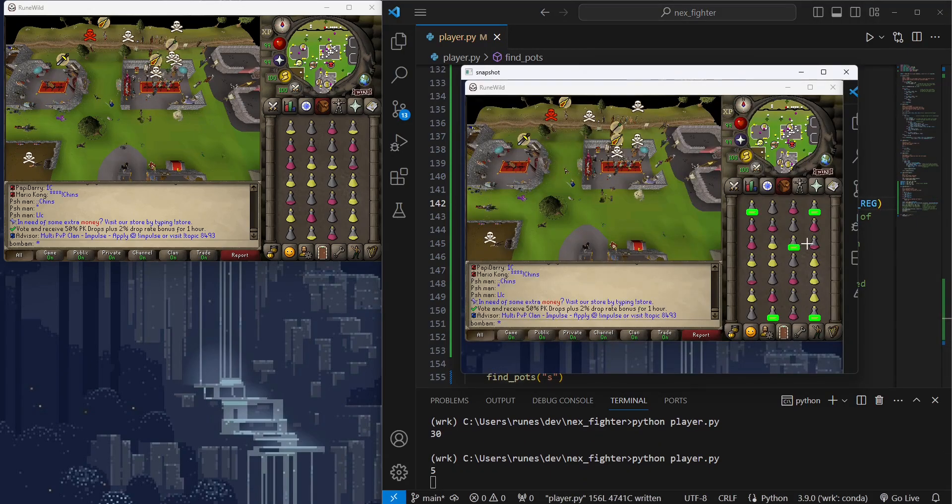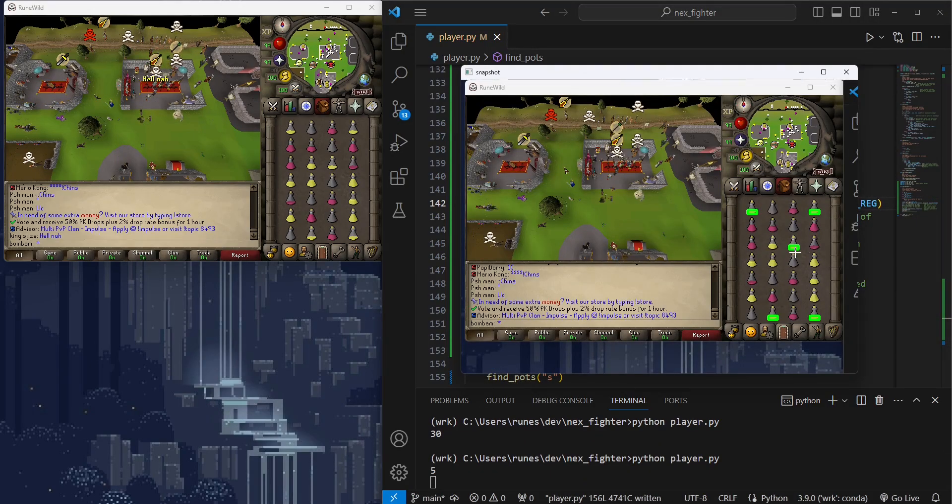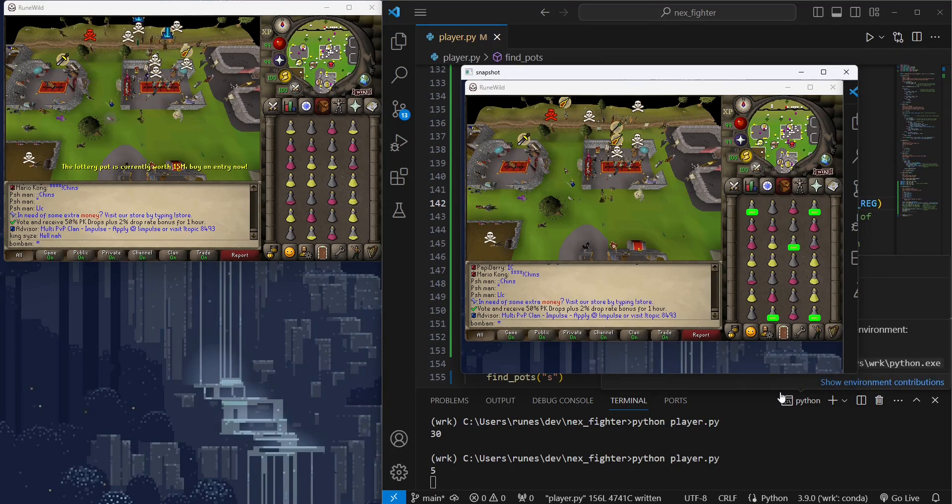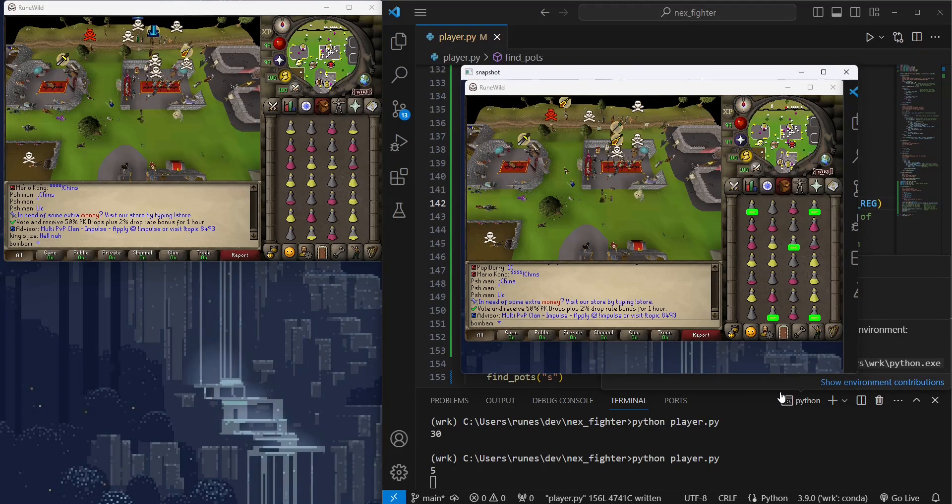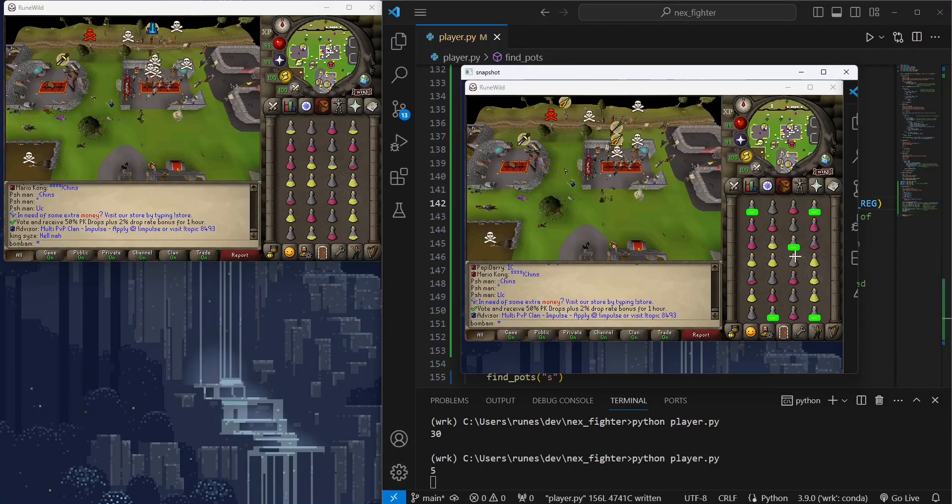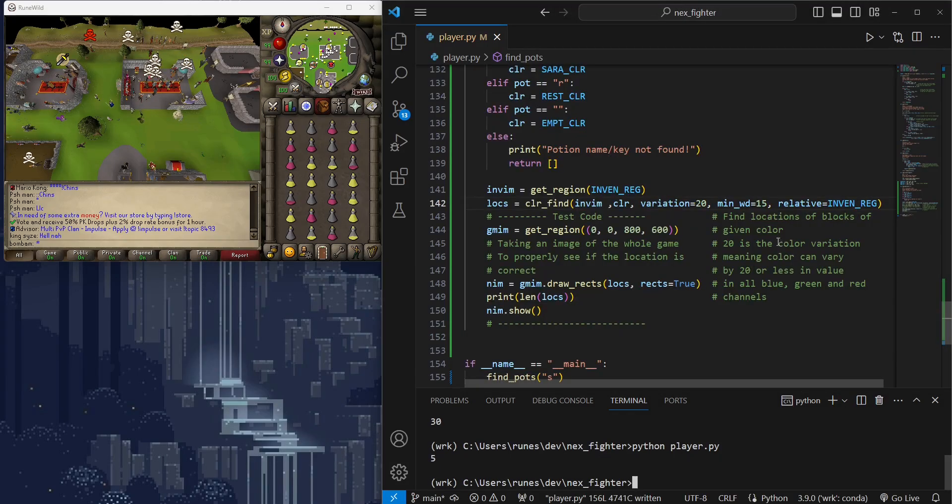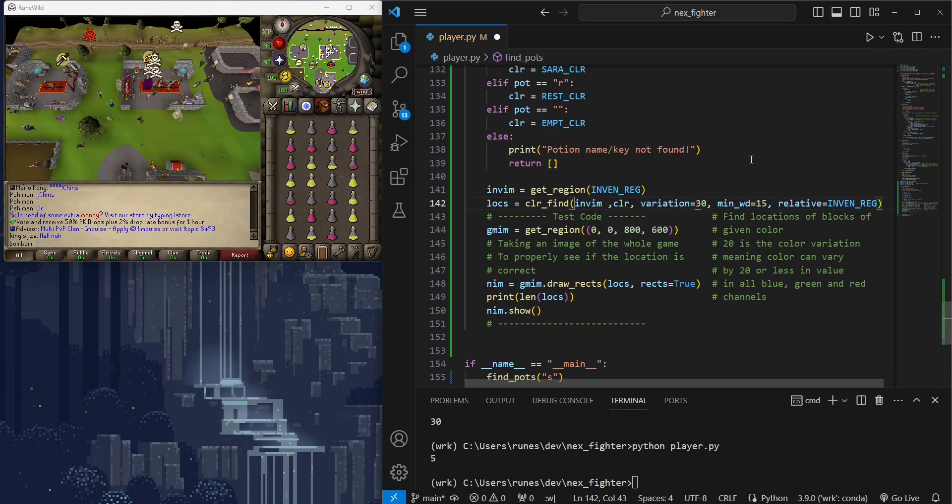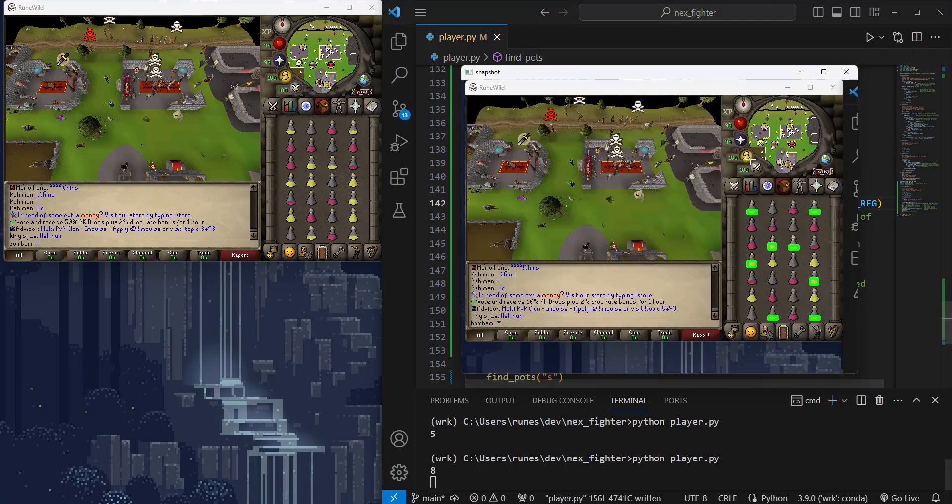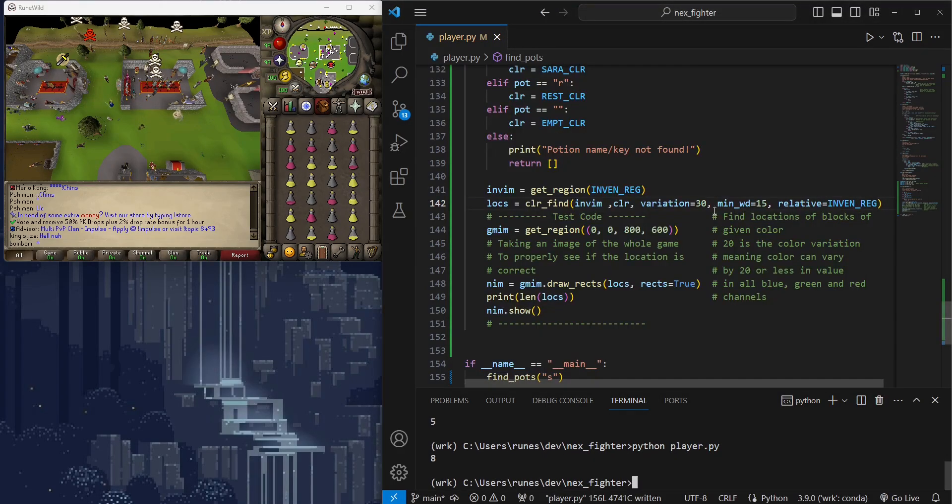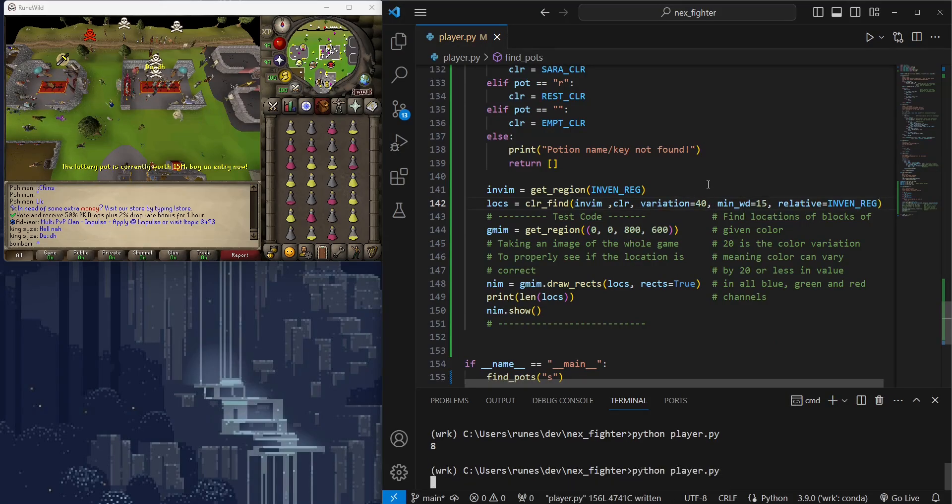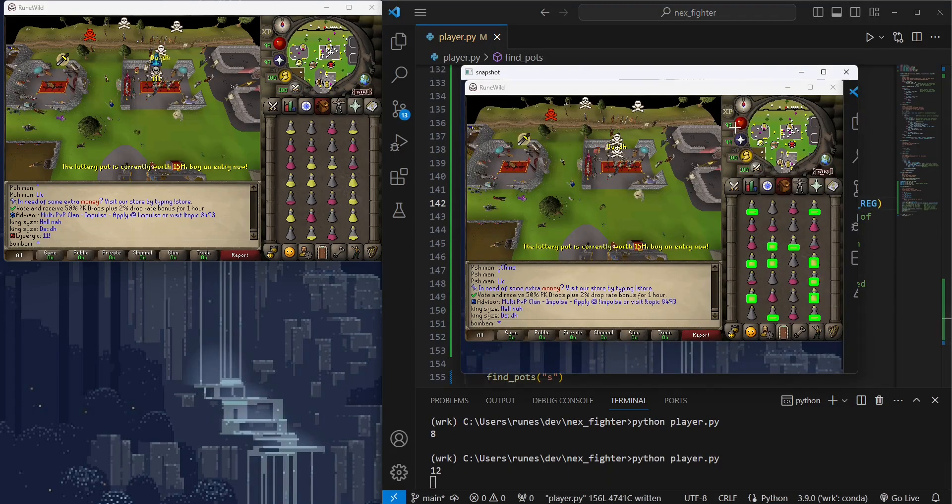Let's try again. Now it's detecting fewer potions. We want 12, not 5. Let's try increasing the color variation. Okay, better. Let's try 40. Lovely.